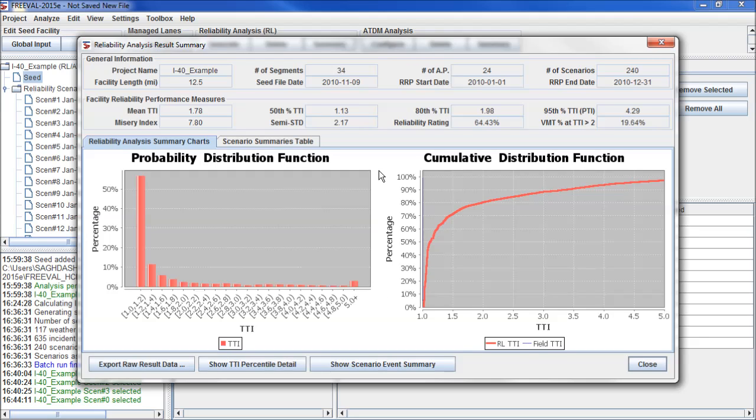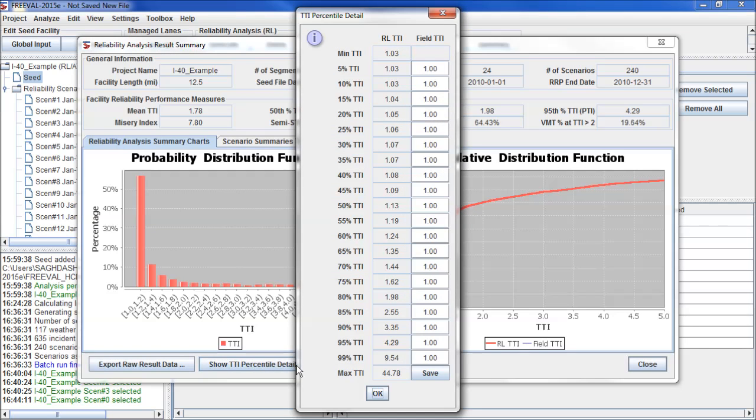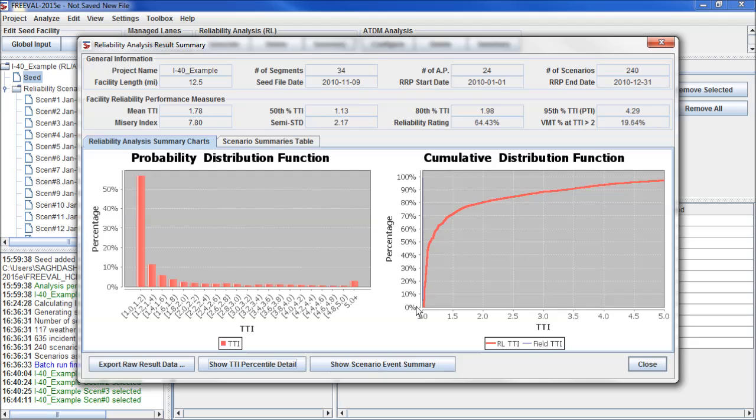Next, if we have field measured data that we'd like to compare to calibrate our reliability analysis, we can click on Show TTI Percentile Detail. And we can input our distribution here in this column. Doing so will create a new line on our cumulative distribution function to show how close the reliability analysis is to the field data.